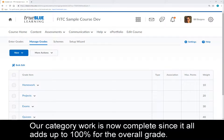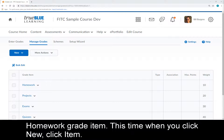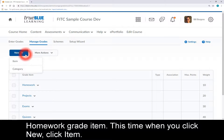Our category work is now complete since it all adds up to 100% for the overall grade. But so far, we don't have any grade items to hold values, so let's create our first homework grade item. This time, when you click New, click Item.